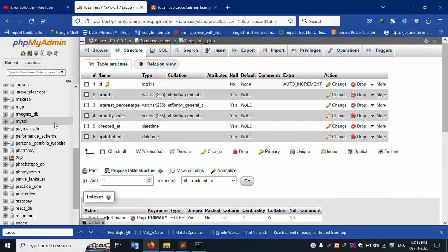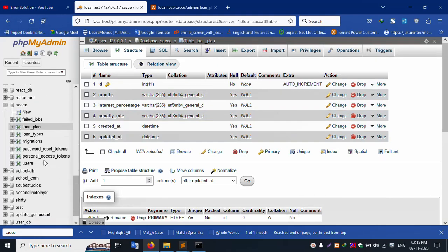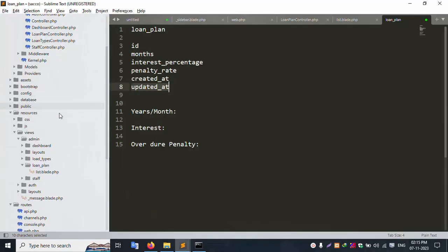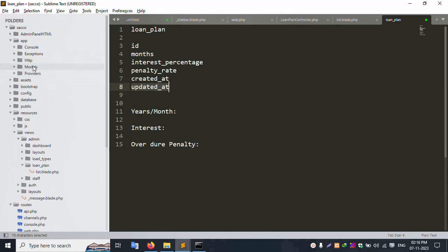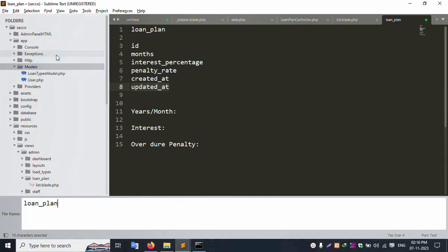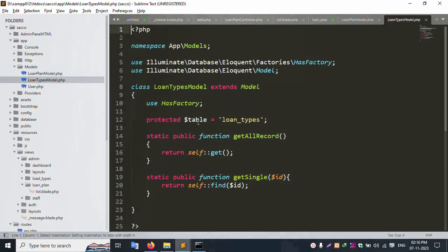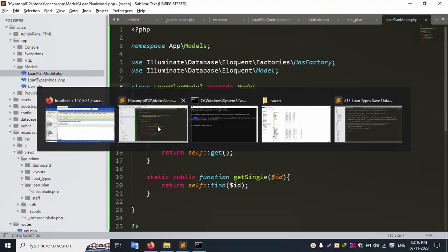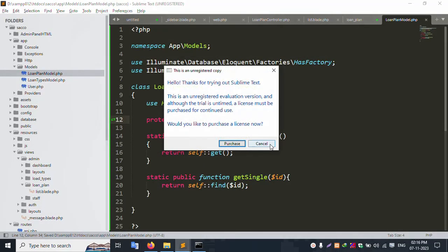Successfully the table is created. Now let's create a new model — Loan Plan Model. In the project, create a new model file: model dot php. Enter and successfully create it. Copy the same model template, paste here, and update the name.